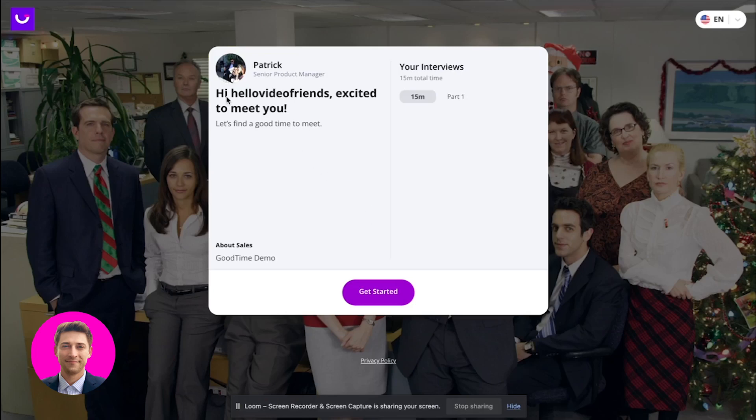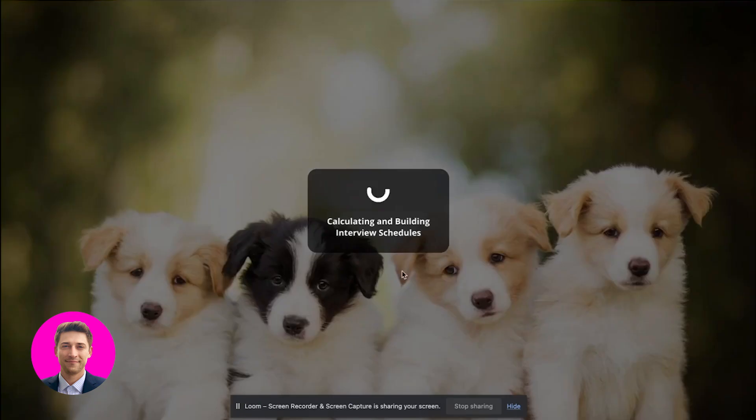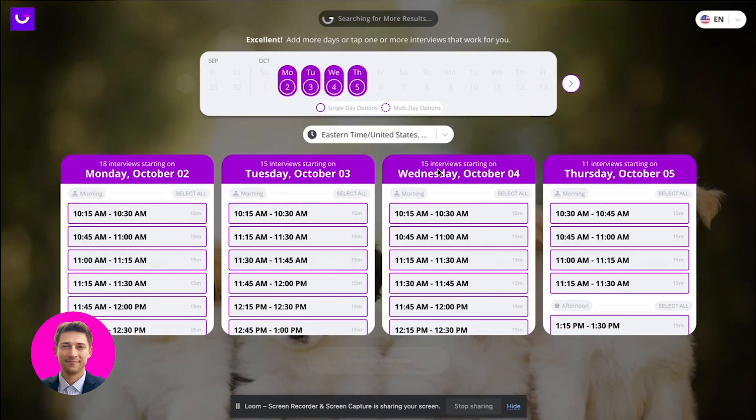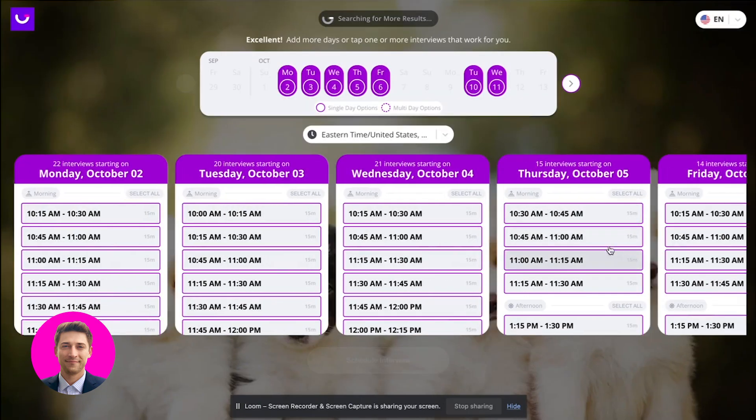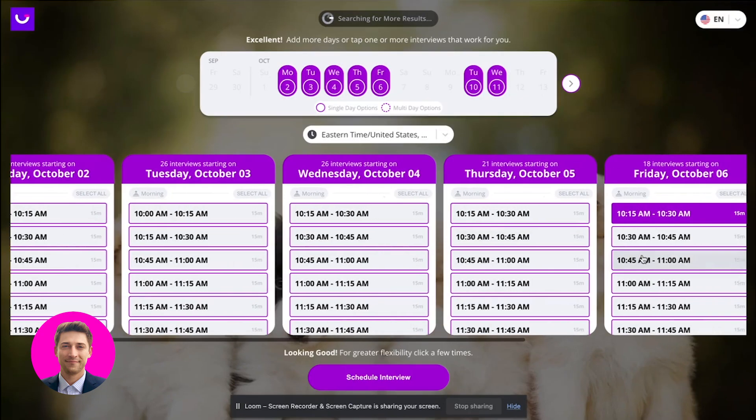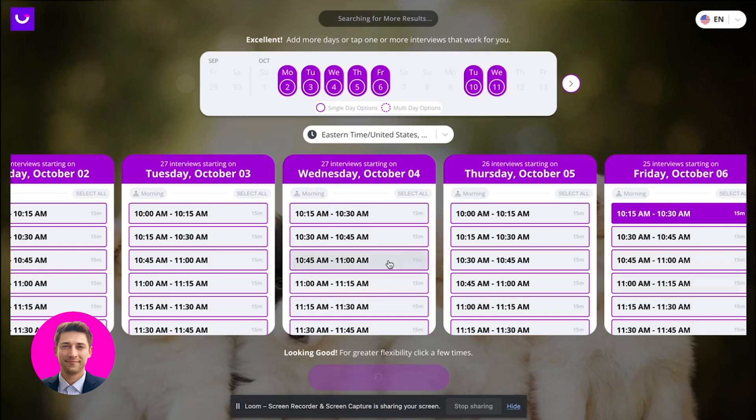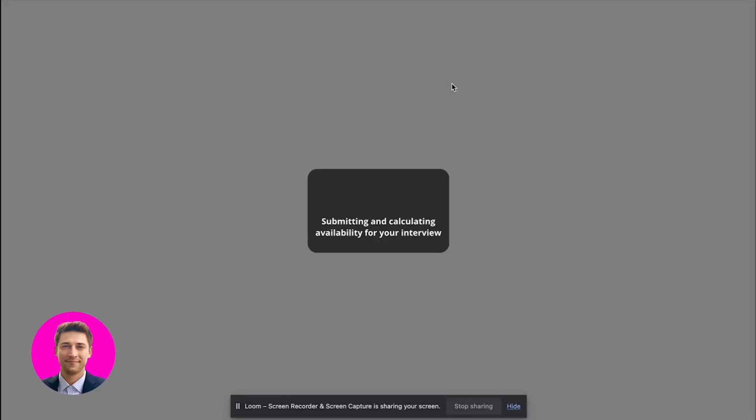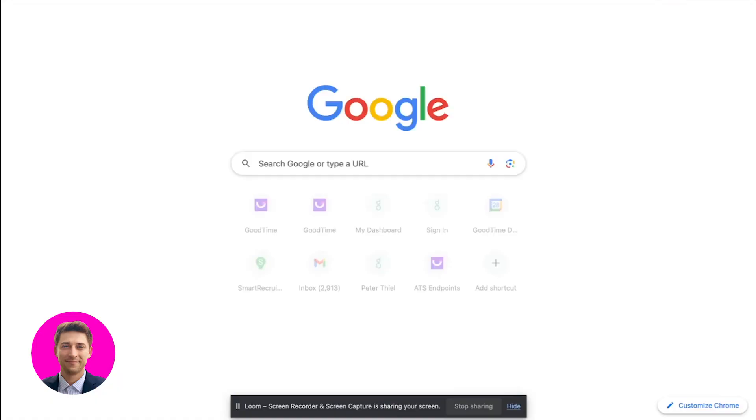So you'll see, this is now personalized to this candidate. Hello, video friends. This is obviously just someone I picked and I'm going to show you what this looks like inside Greenhouse. I'll pick on October 6th. And you'll see, I've just scheduled that. I answered random information. The candidate has scheduled. This looks wonderful.